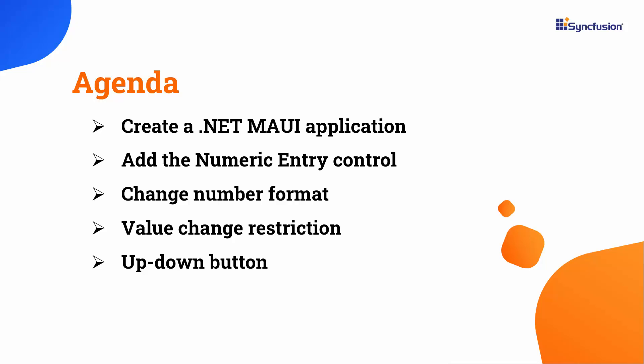In this video, I will show you how to add Syncfusion .NET MAUI Numeric Entry Control to a .NET MAUI project. I will also demonstrate how to customize the number format to suit your needs, restrict value changes within specified ranges, and manipulate values using up-down buttons.